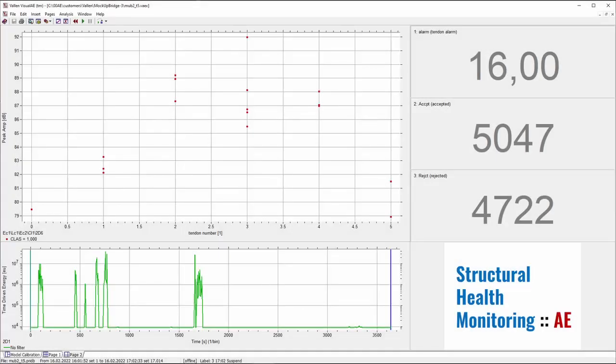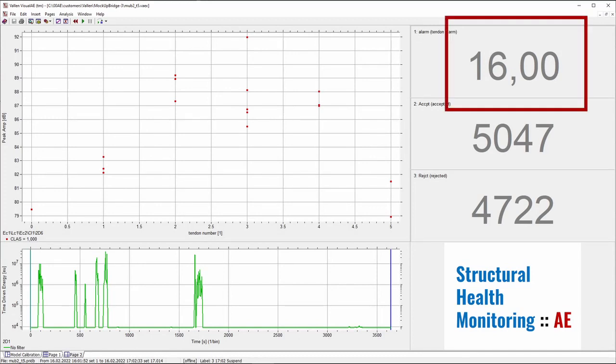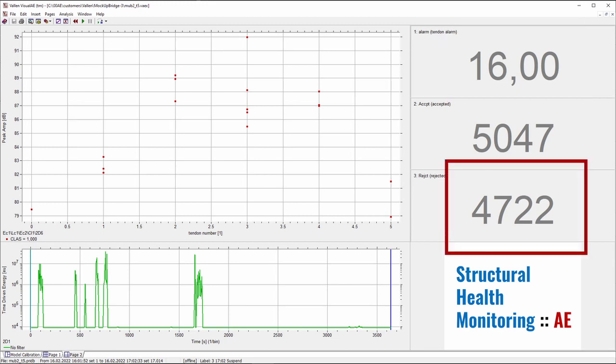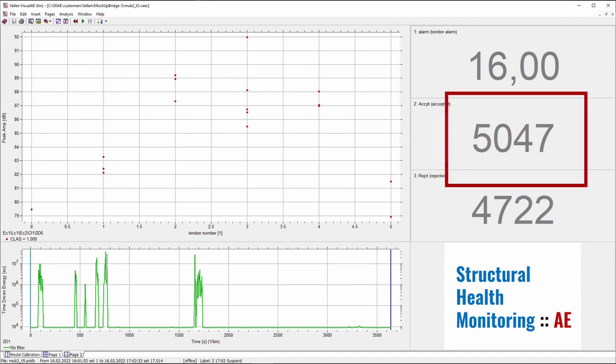The whole analysis setup can be condensed into one simplified page. The simplified setup shows how many signals made the alarm criterion for a wire failure. We also get some statistical information about how much noise has been retracted and how many signals were accepted. This is valuable information for trending.